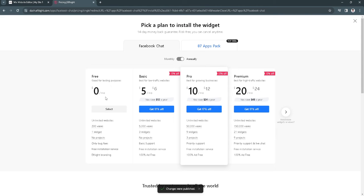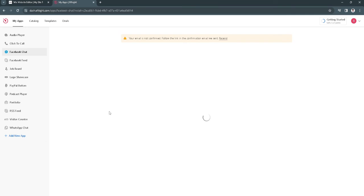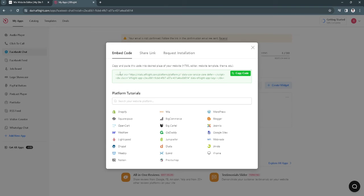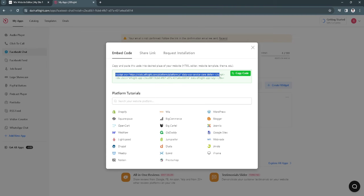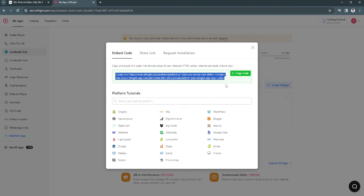Now simply select the free plan. As you can see, Elfsight has given us a specific code. Let's click on copy code right here and go back to our Wix website editor.